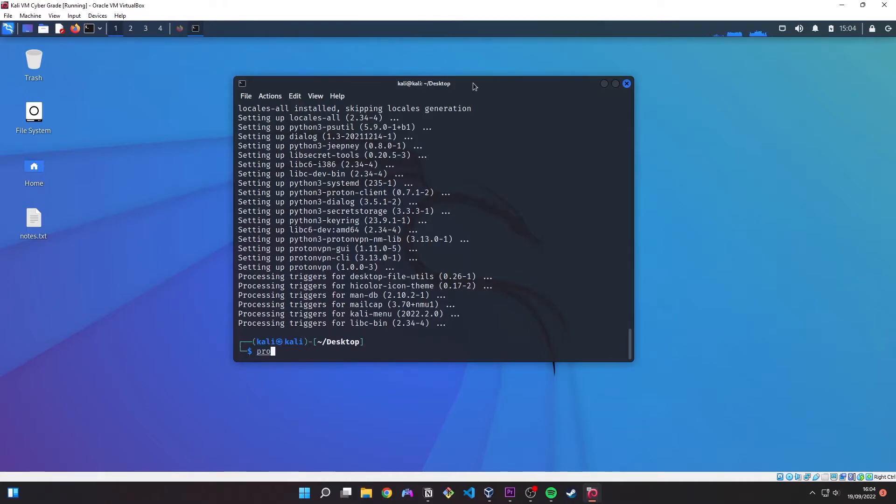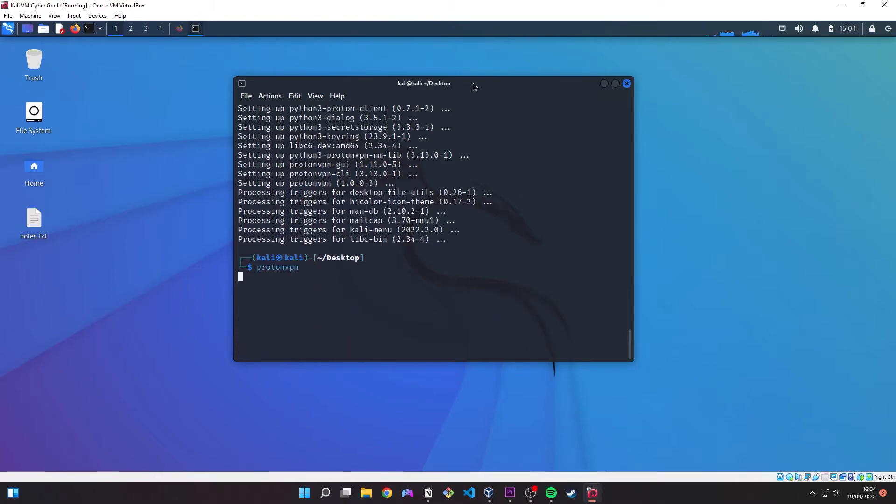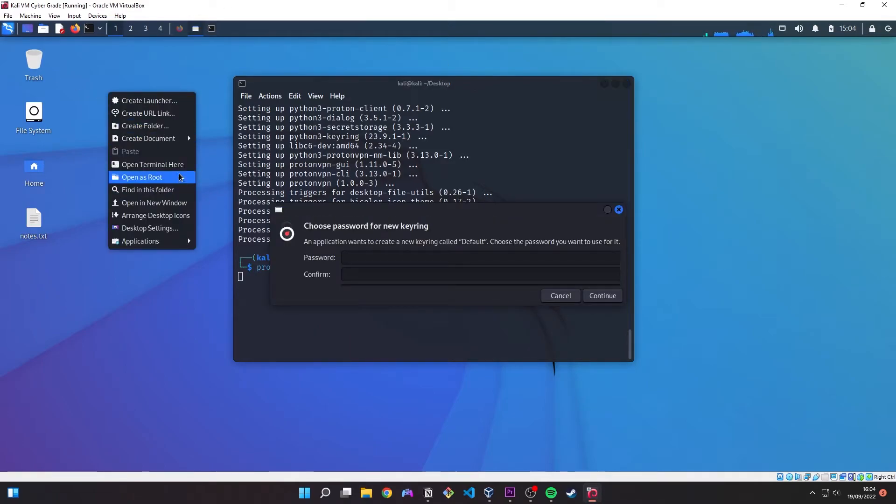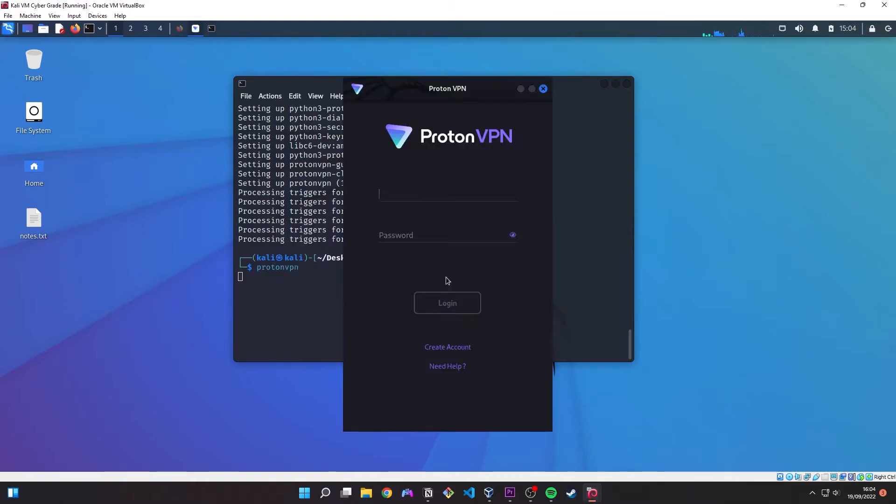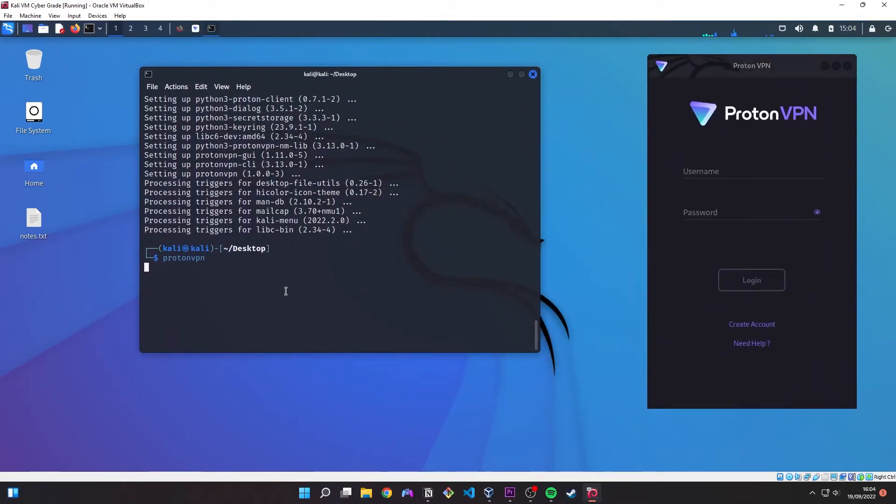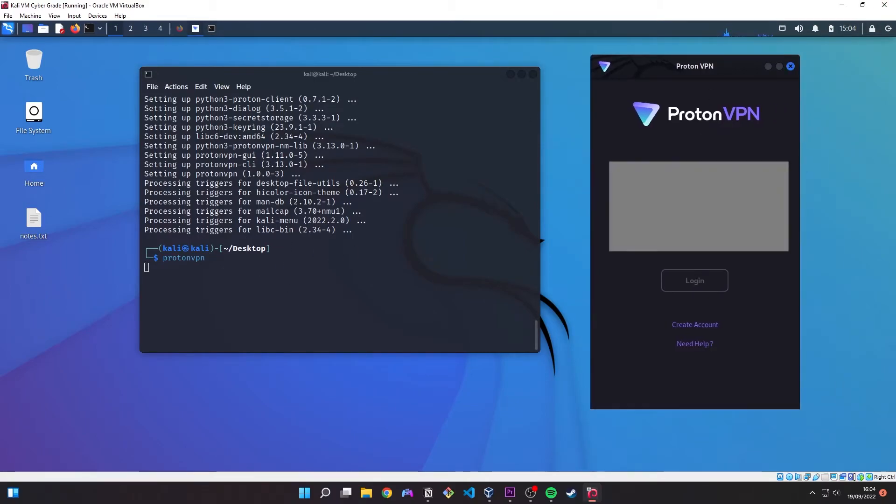So we can start by typing protonvpn and it should spin up the GUI. Now at this point you will need to have a proton account. This is like the new keychain thing for macbook. You should just create a password here. There we go. So as I said you will need an account already so just sign up for a free account on the proton website. Then you want to sign in.